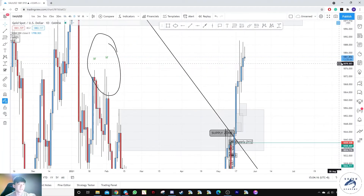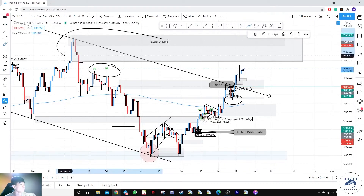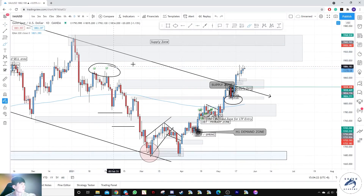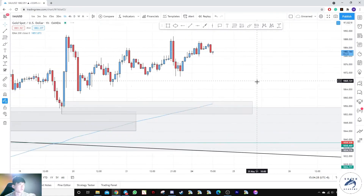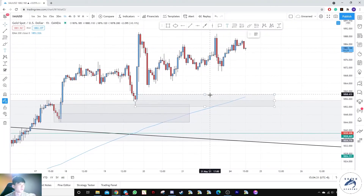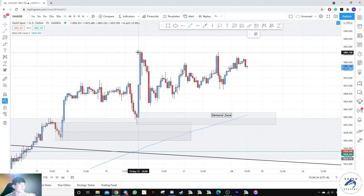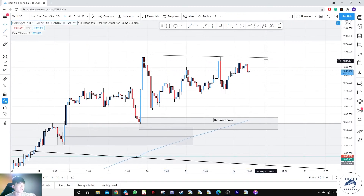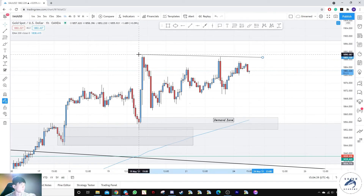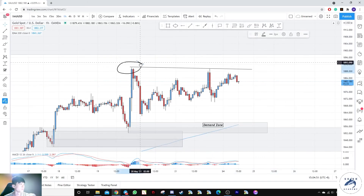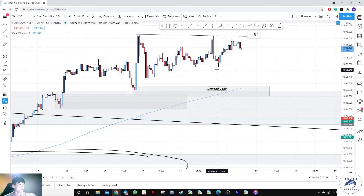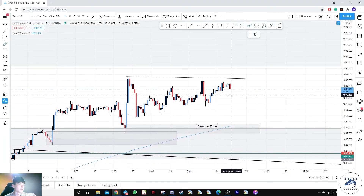Lastly, we have the Gold position. On the daily time frame, there is a supply zone — the up-to-down move — and prices are likely to tap into this level. We can look for buys on the lower time frame. On the hourly, there is a demand zone left over here and a very nice trend line in terms of liquidity. Prices are likely coming up to grab liquidity before tapping into this zone and eventually moving down.